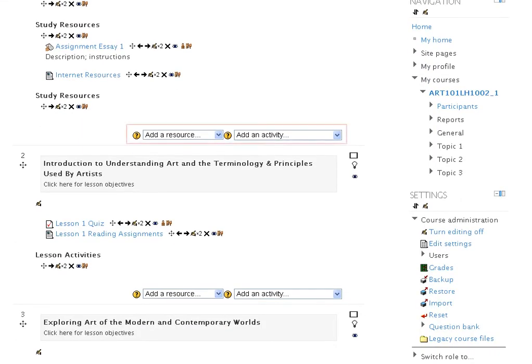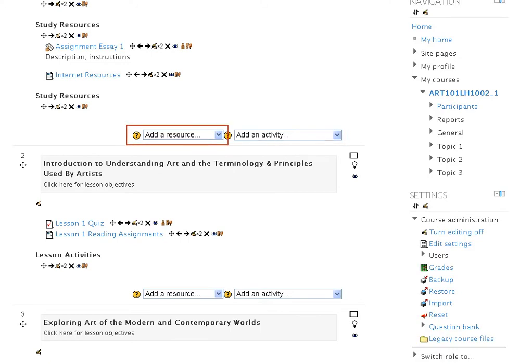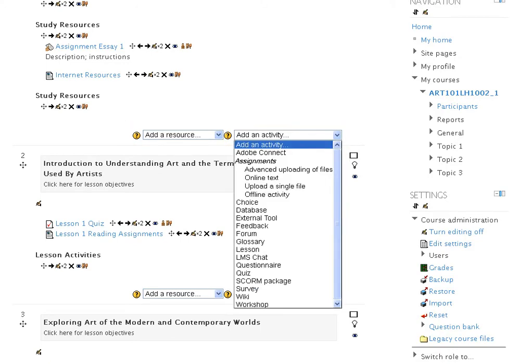On the top right corner you will find two drop-down lists: Add a Resource and Add an Activity. In the Add an Activity drop-down you have several options. One of them is the Assignments option. There are four types of assignments.